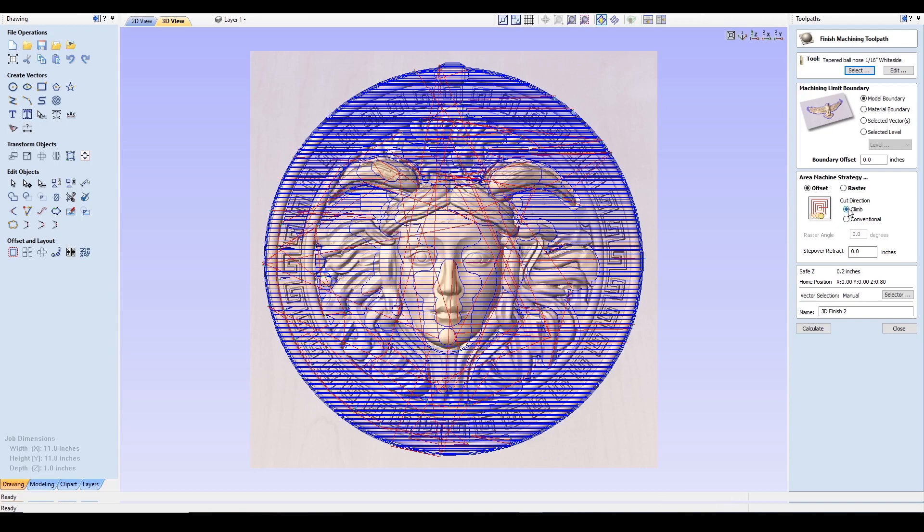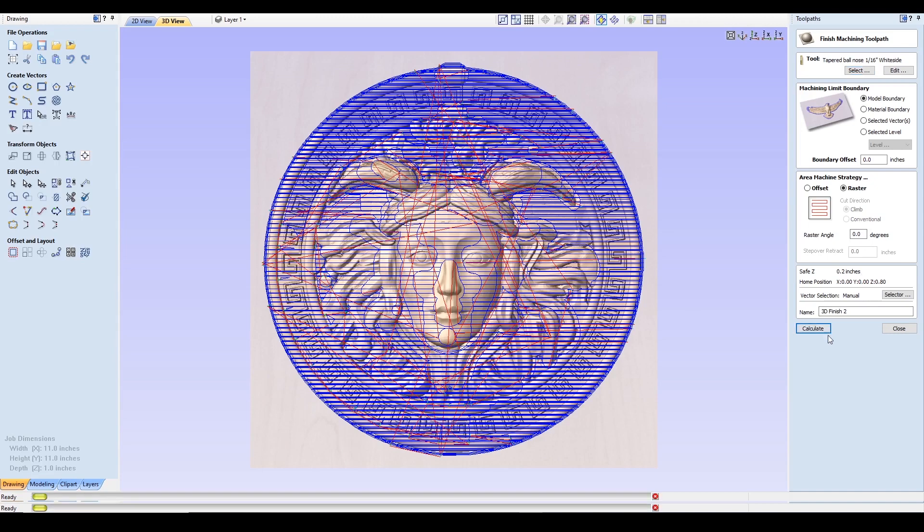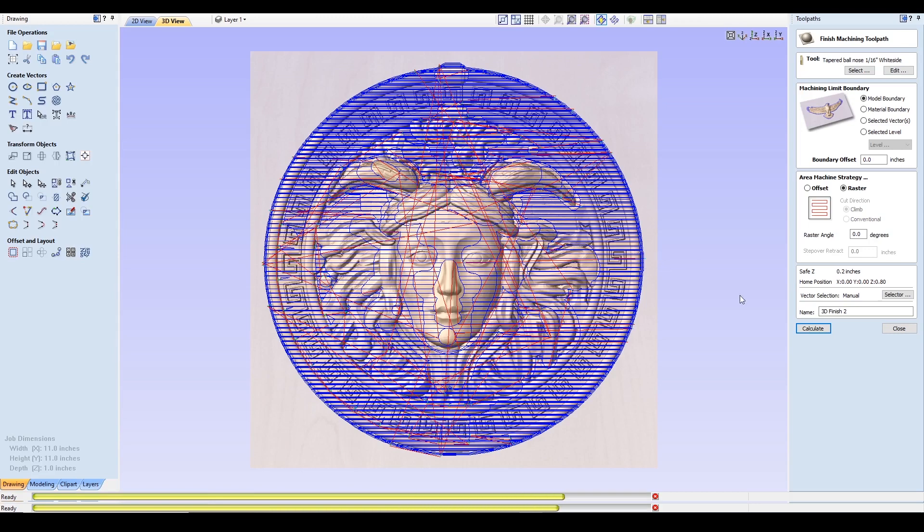With offset, you'll be able to select if you want the cutting direction to be a climb or conventional. You'll notice that they change in the direction once you select one or the other. The best way to get this is to just ask your supplier of your bit for the best setting. With raster, you can set the raster angle at which you want the machine to cut. For example, it's at zero degrees right now. If I just select it, it'll go along the x-axis, up and down. And on the other hand, if I were to change that to 90 degrees, it would go along the y right to left in this case.